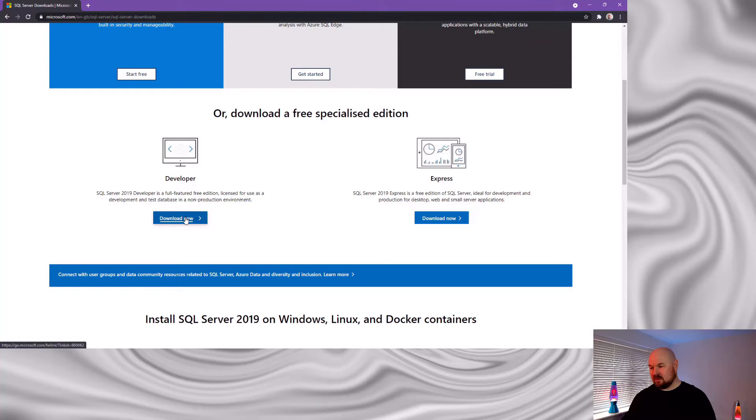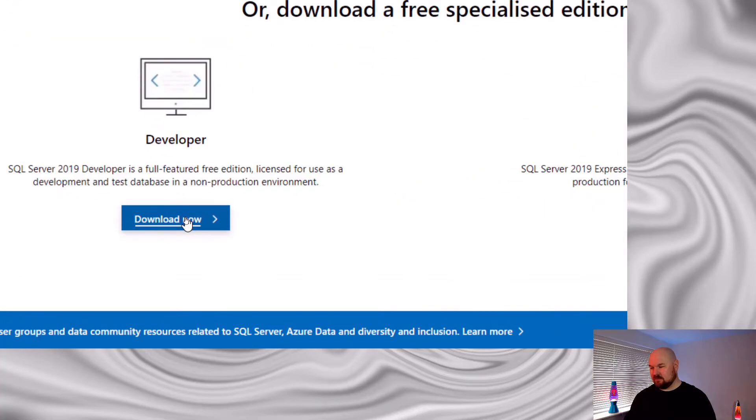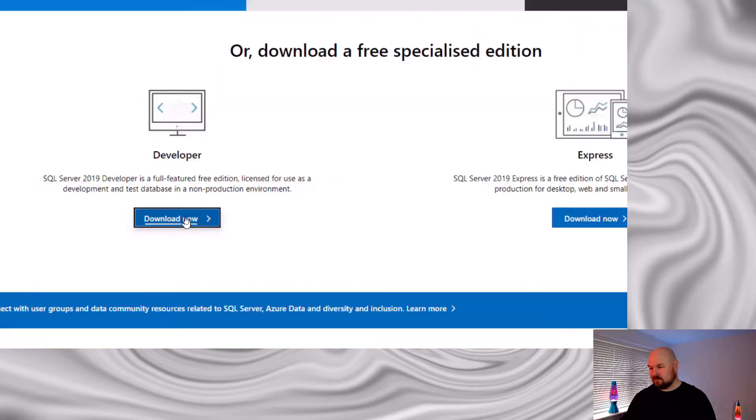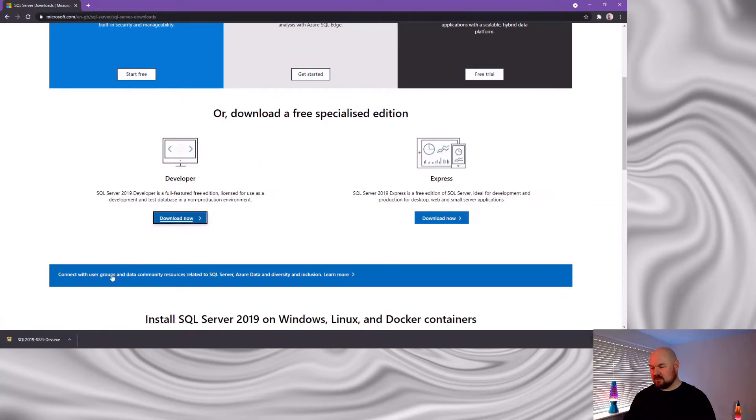So click download and that will download your installer.